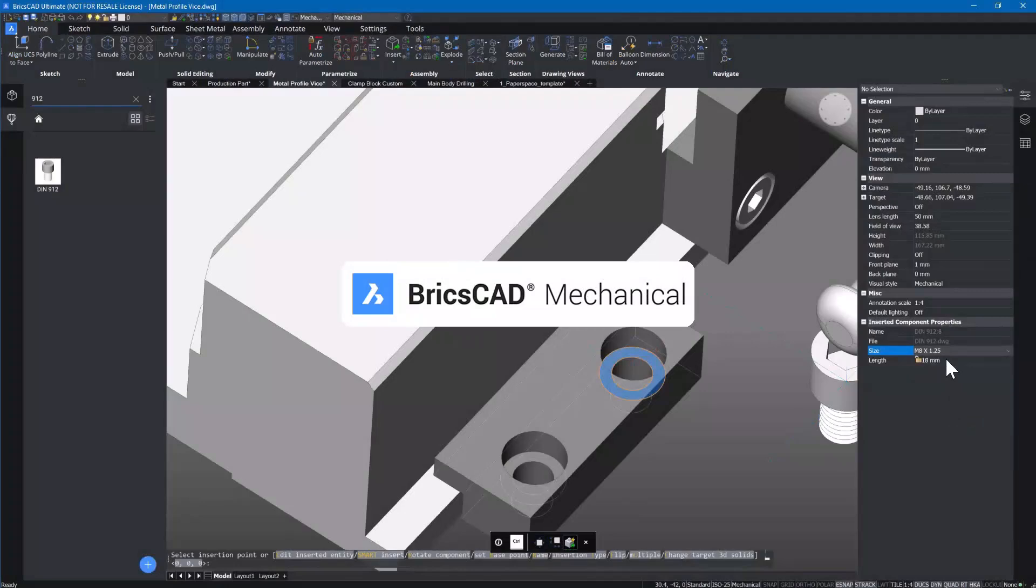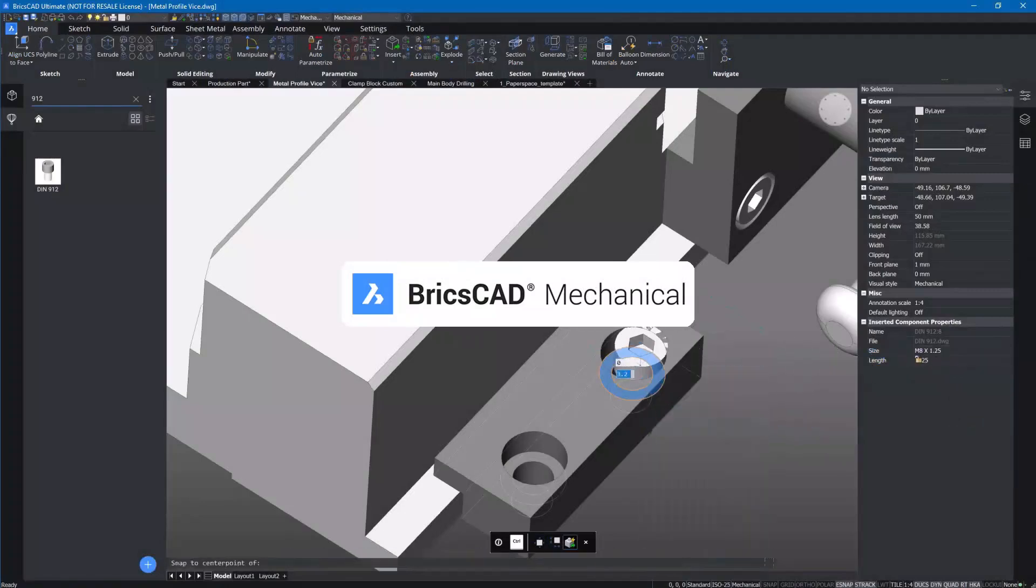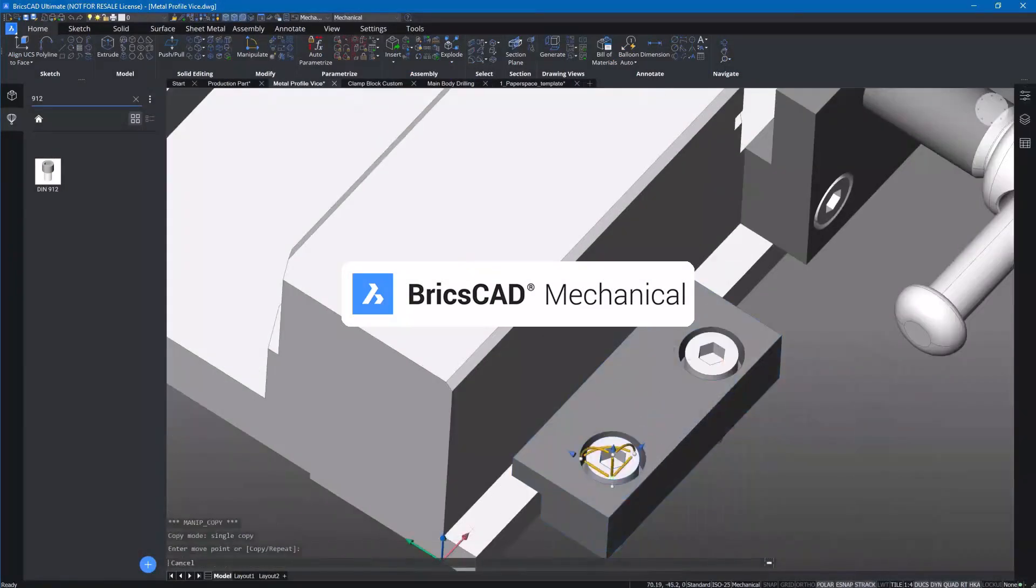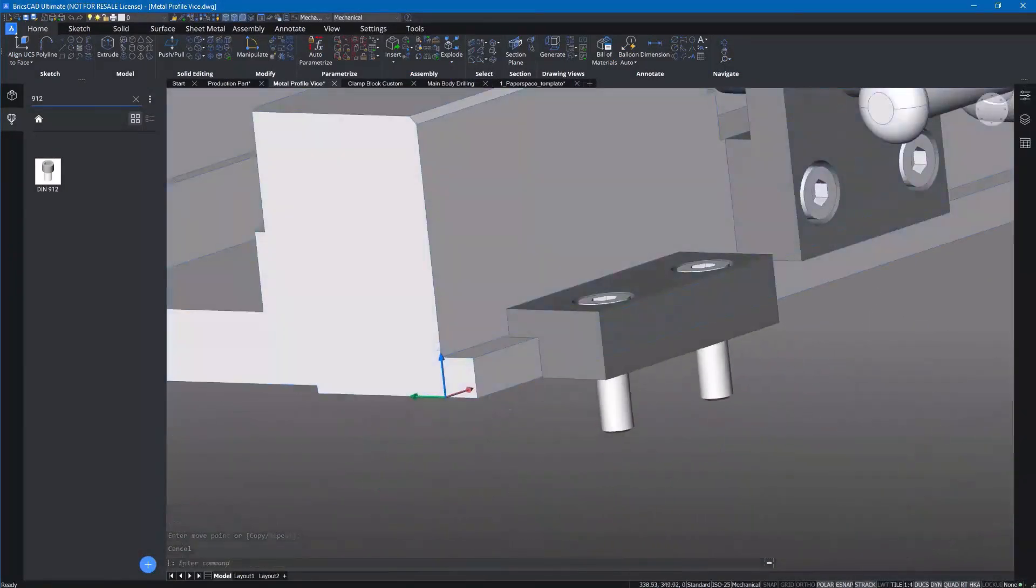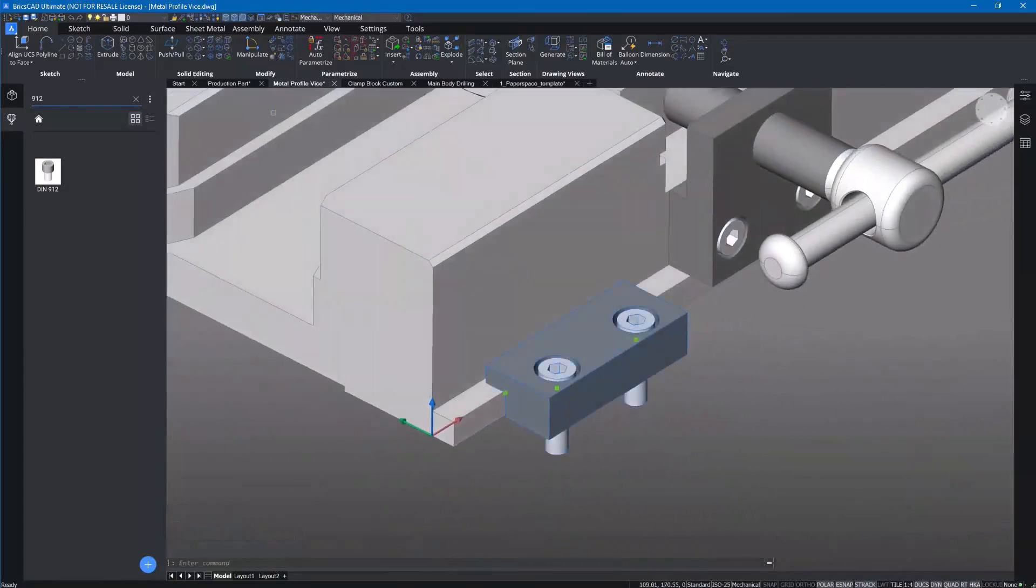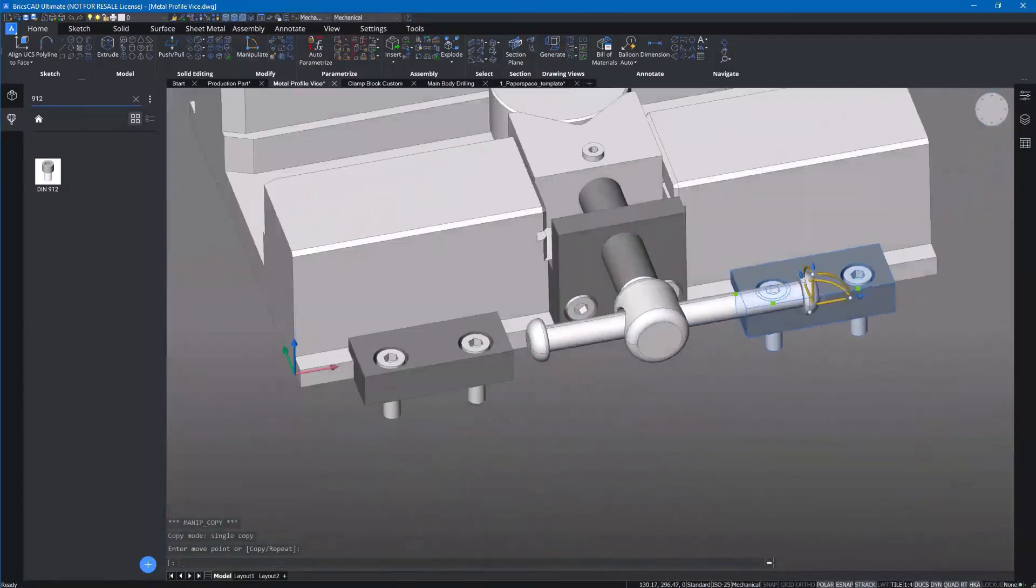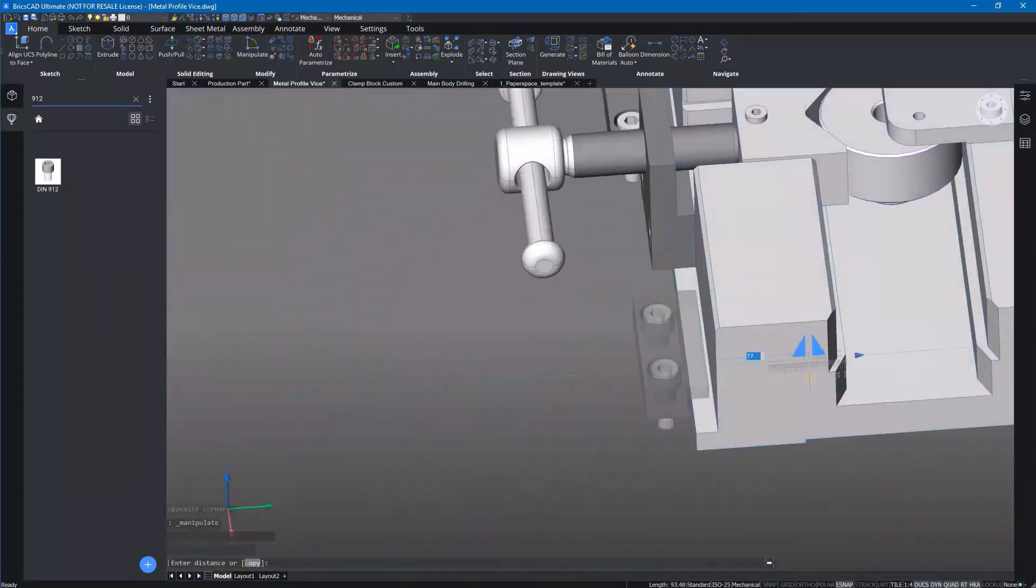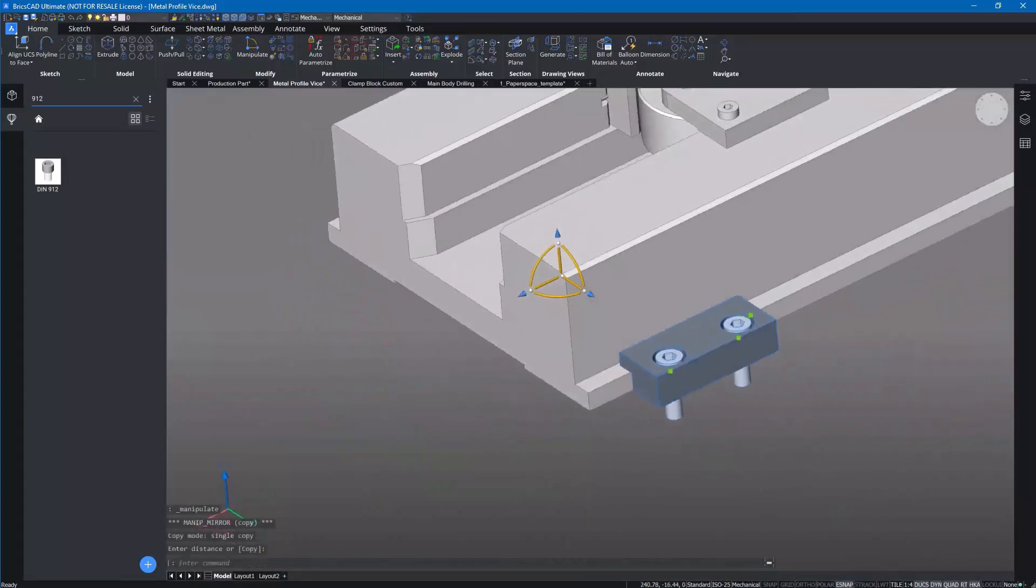BricsCAD Mechanical consists of all BricsCAD Pro features and also includes complete mechanical design toolkit including sheet metal functionality.